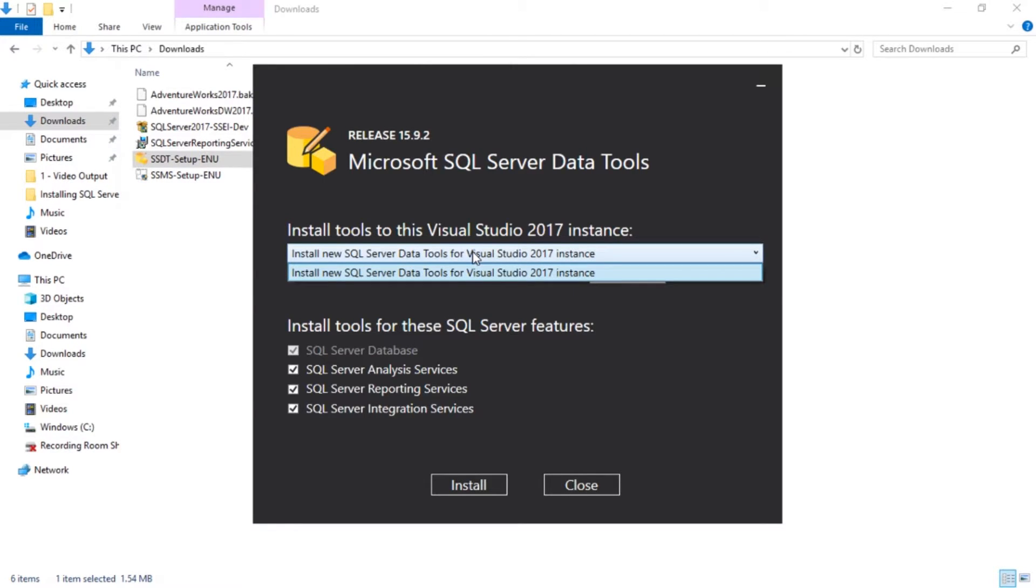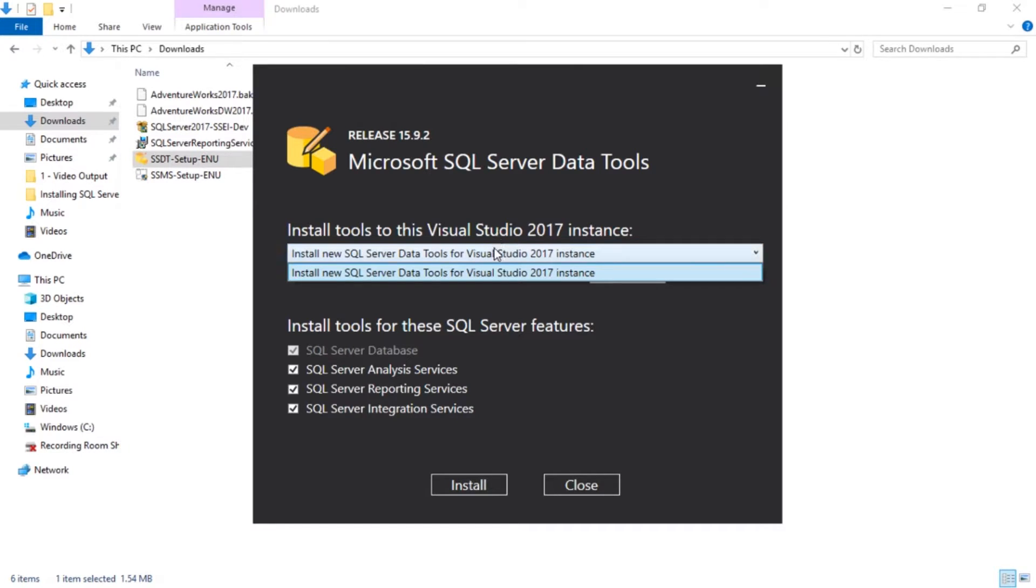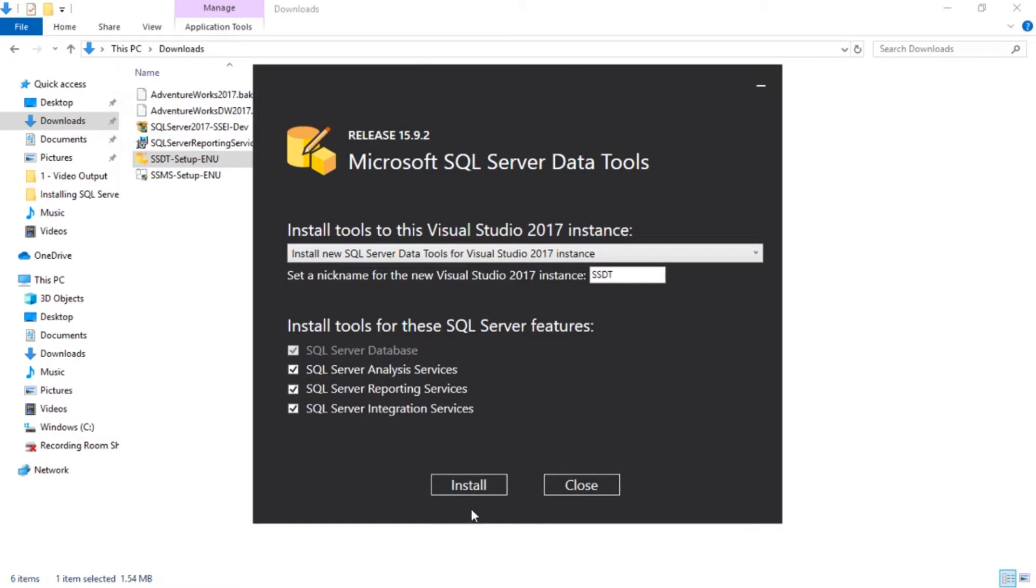If you have Community Edition of 2017, you would see it in this drop-down list, and you would just select it, and it will add these respective features to it. We don't. So we're going to go ahead and hit Install just like this.